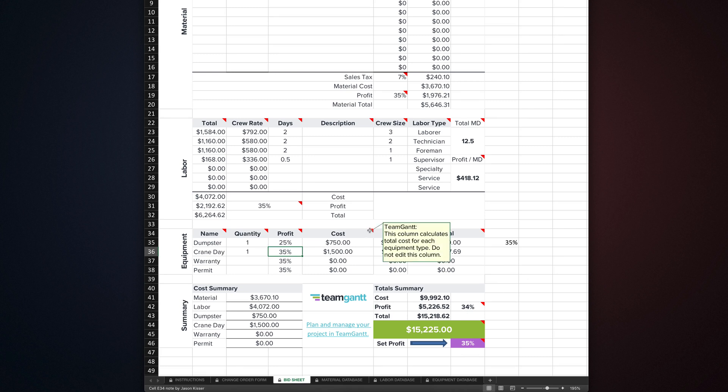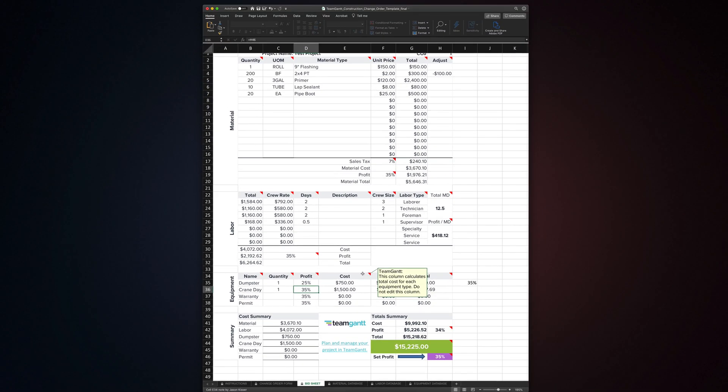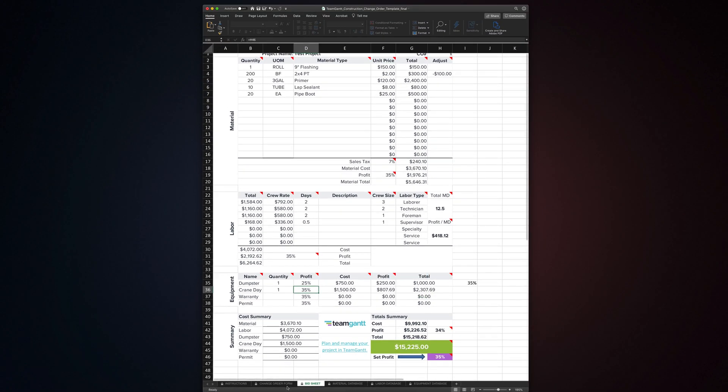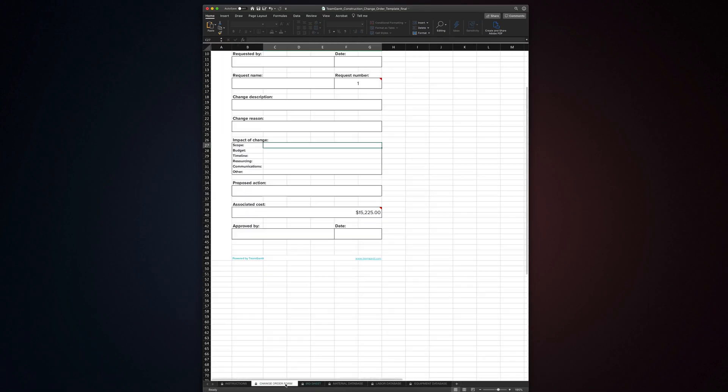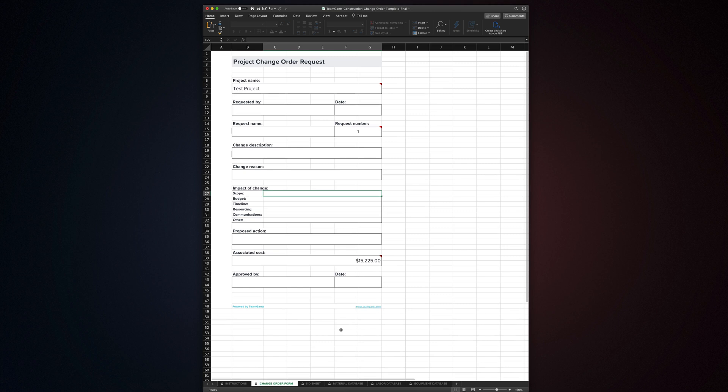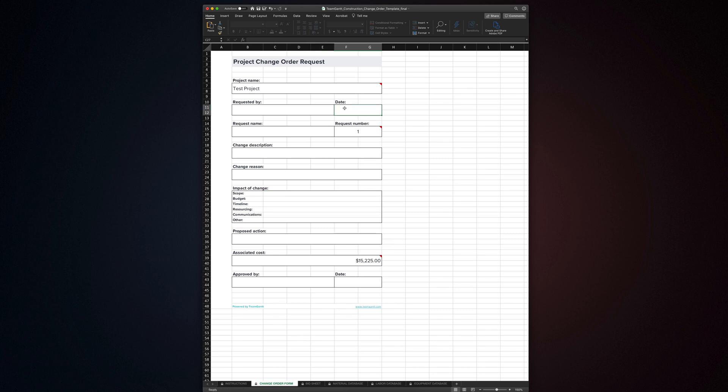If you have any questions while you're using the bid sheet, you can check out the red flags in the upper right corner of some of the cells. They contain quick notes explaining how to use those portions of the template. On to the change order form. When you select the form, you'll see that some of the cells are already filled in. This information is generated by your work in the bid sheet. The rest of the cells are all free text. Fill them out and print this page or save it to PDF. This is what you'll send to your customer.